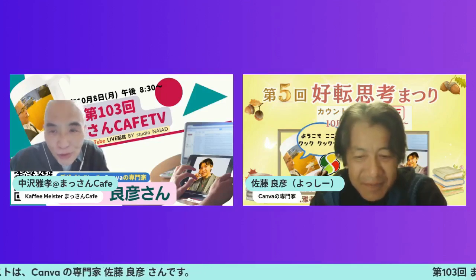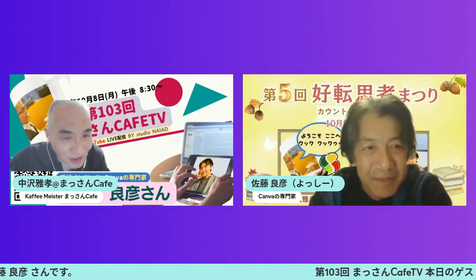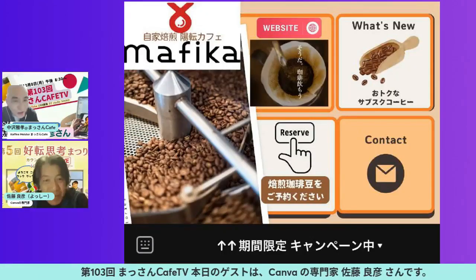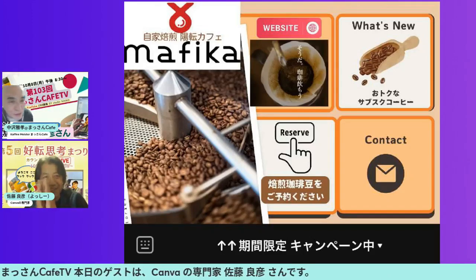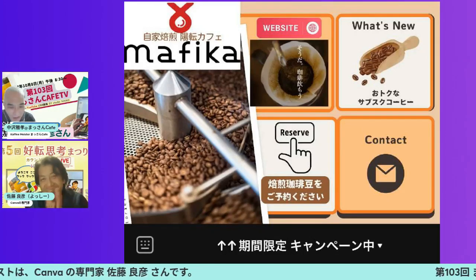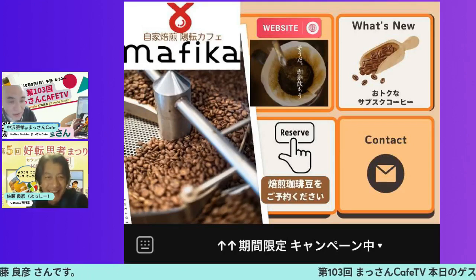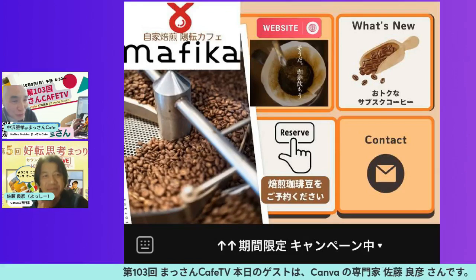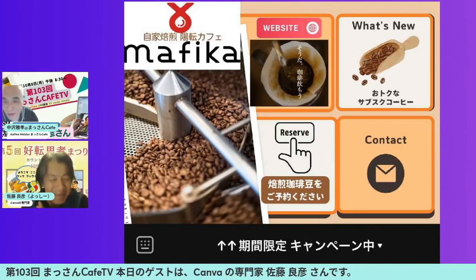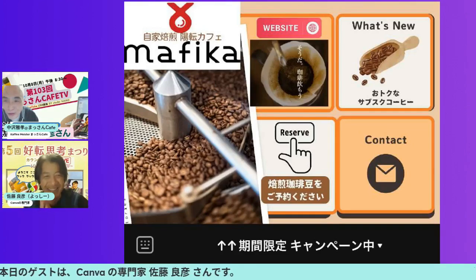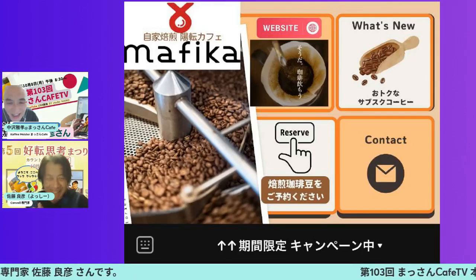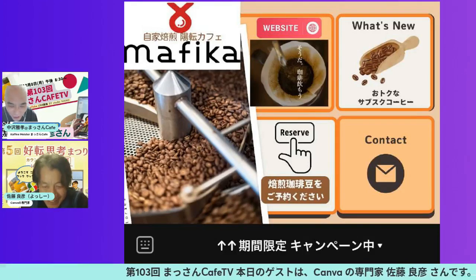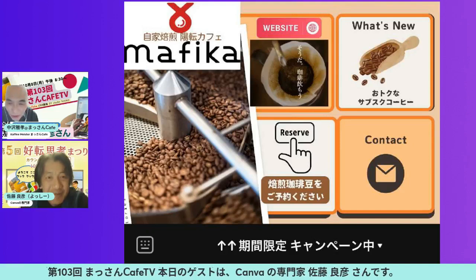その時はLINEの公式LINEを作ろうと思って、リッチメニューをやりたいなって思ってたんですけどさっぱりわからなくて、どうやってやるんですかって聞いて教えてもらったんですよ、20〜30分くらいですかね。翌日やったら約1〜2時間もかかりませんでした。これが今私の公式LINEのリッチメニューになってます。ヨッシーさんのおかげです。